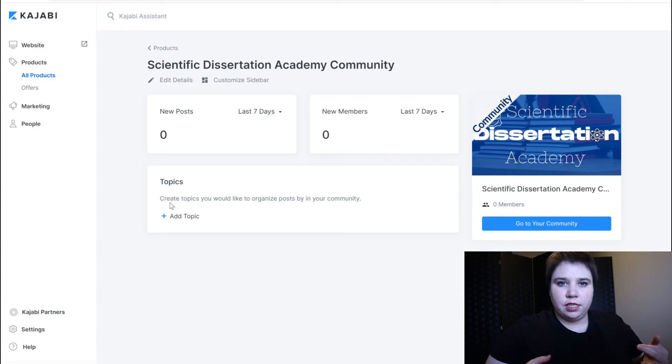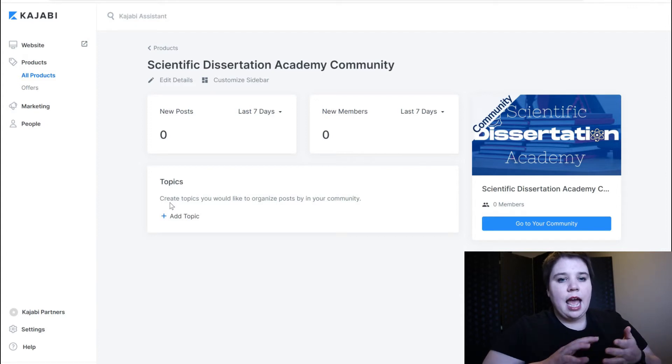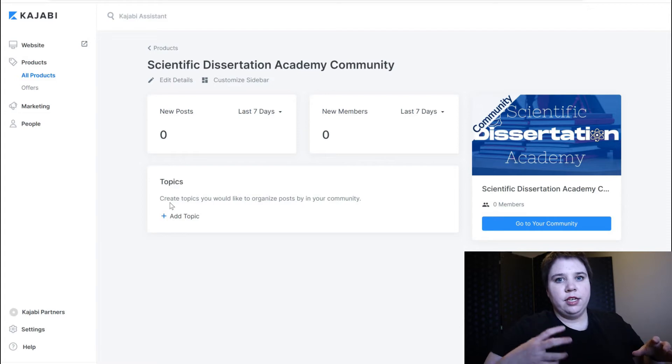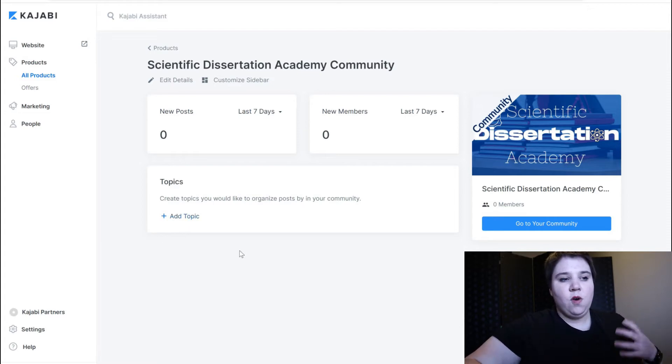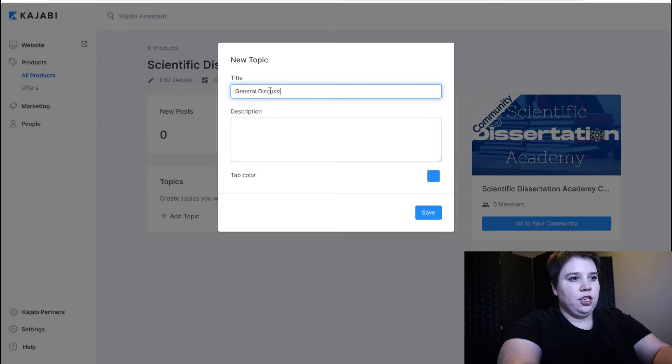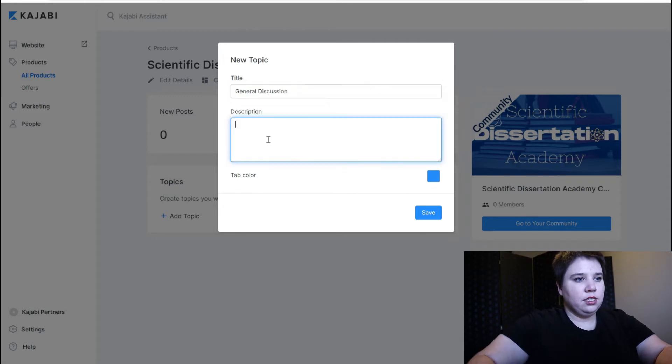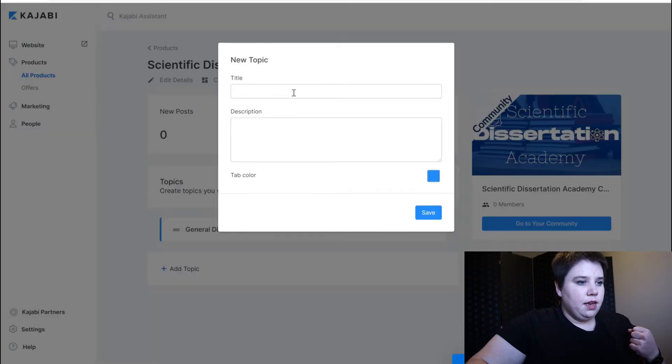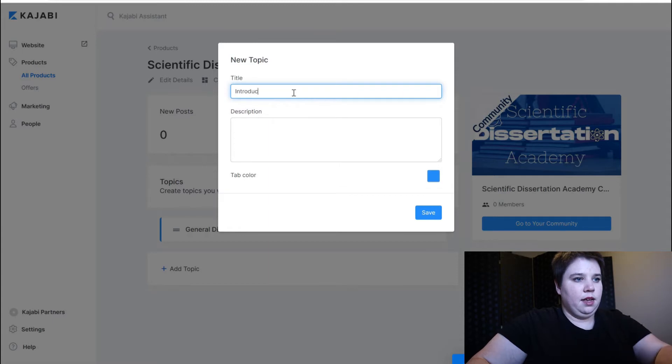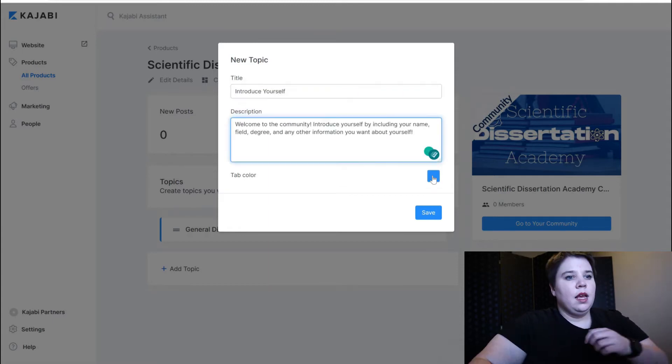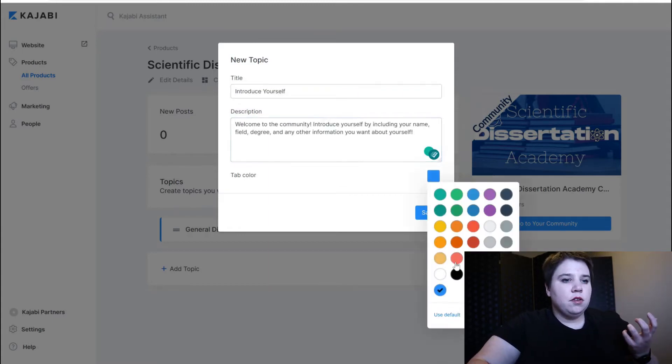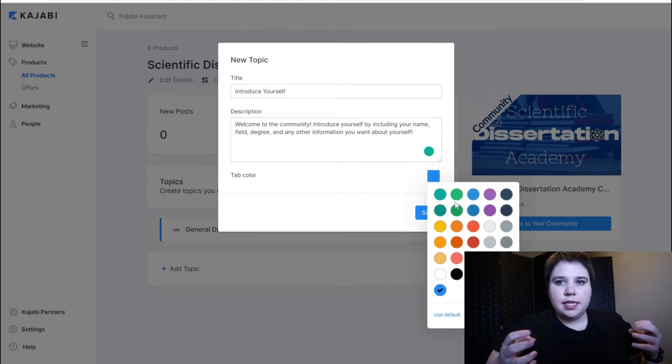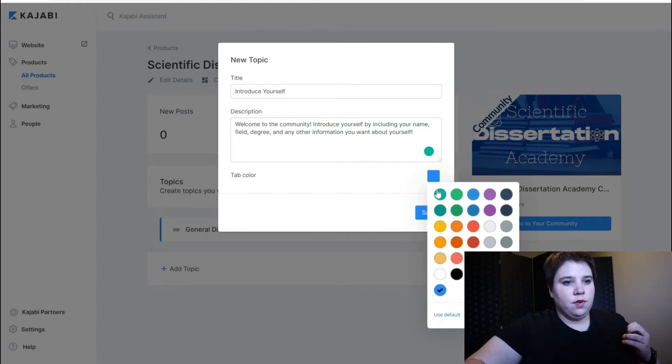I want to have just a general discussion and then a topic for each phase of my course. So I'm going to add in my general discussion topic. I'm going to save that and then add an introduce yourself. Here you can also change out what the color of that is going to be.